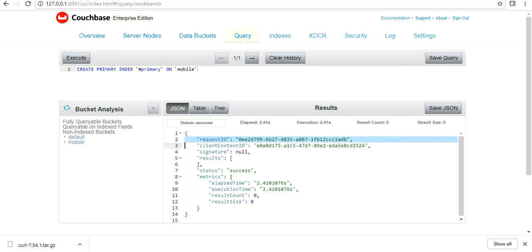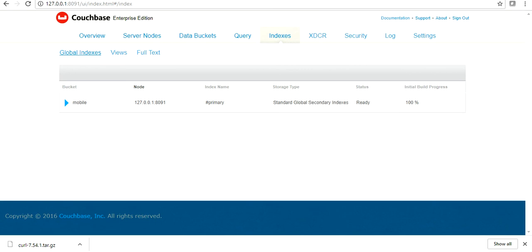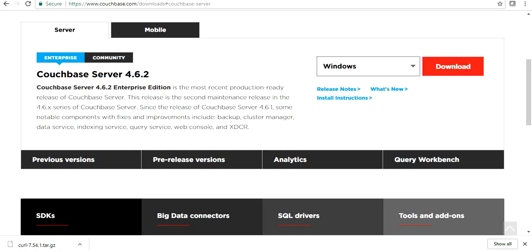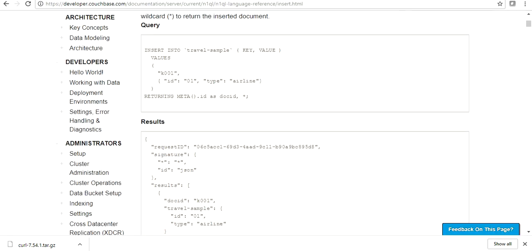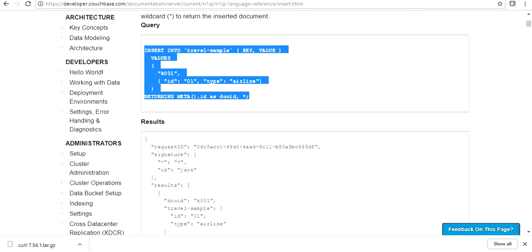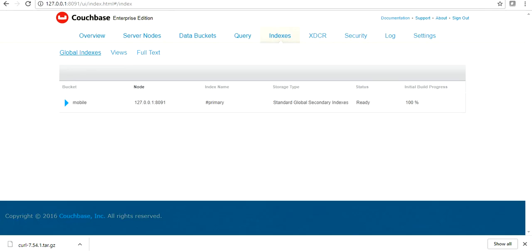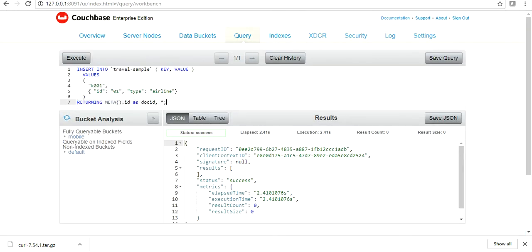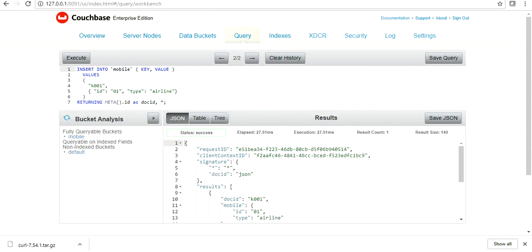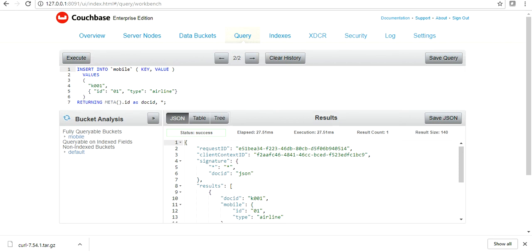Okay, so it just created a query on my Couchbase. That was the first query we ran with a unique request ID and status as success. And if you go to query, we can see that it has already created the query. So if you go to Couchbase and use some other query, let's take - I'm not sure if this is going to run successfully or not, but still let's give it a try. Our bucket is mobile, so let's replace this with mobile.